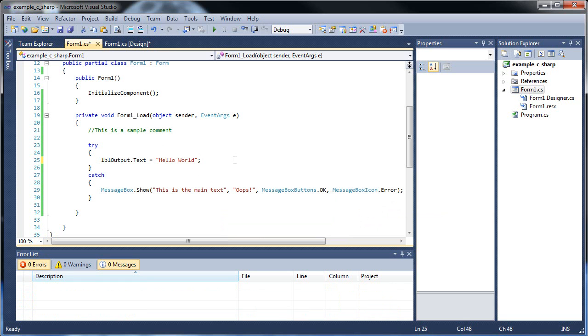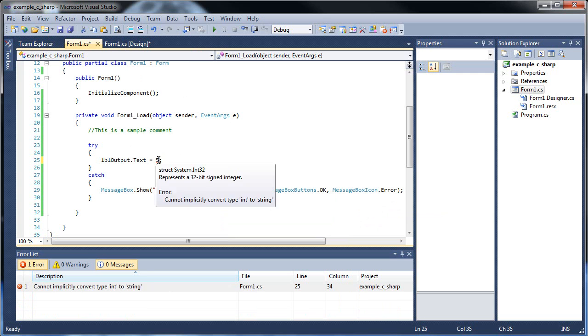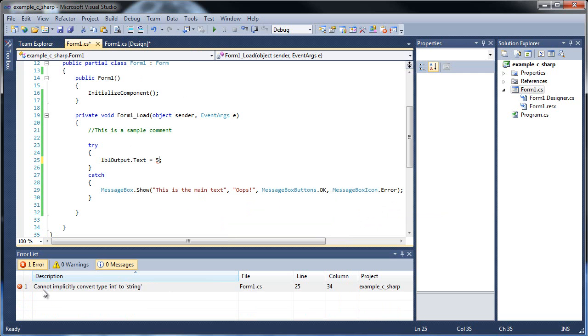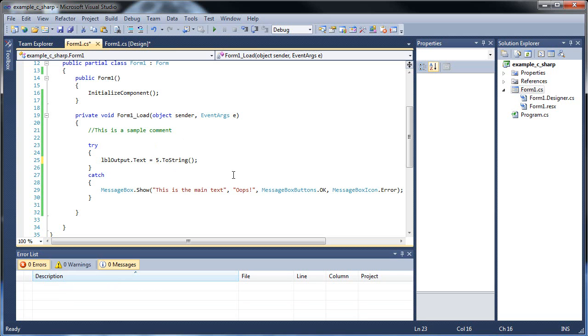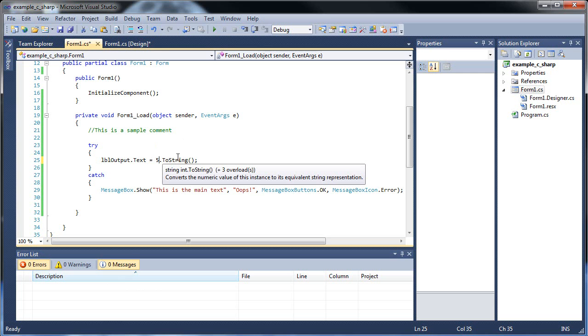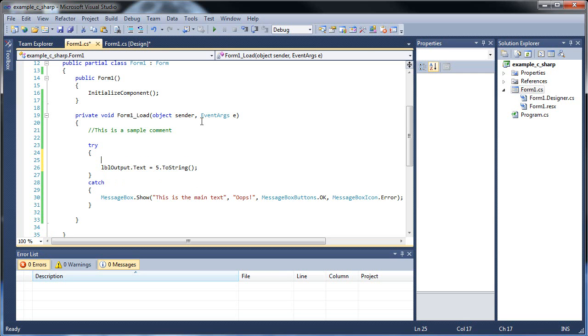Next will be variables. So sure, you can just do something like this. You can put a number right off the bat like five. Now, because labels always read strings, any time you put a number here, look how I have a cannot implicitly convert type integer to type string. So any time you have a number there, make sure you put dot and then toString followed by your parentheses there. And that will convert it, that number, into a string.